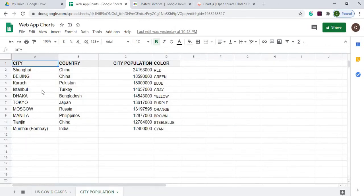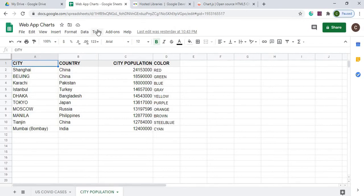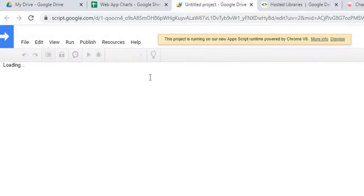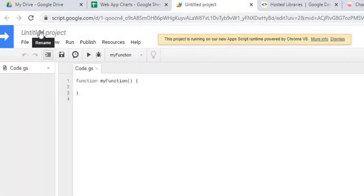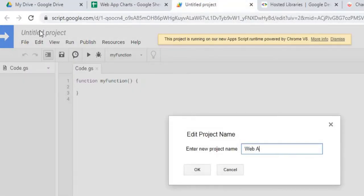My next sheet is City Population, with four columns: City, Country, City, Population, and Color. I only use three of them — the city, population, and color. So that is just my data, these two sheets set up. Now I'm going to go to the Google Apps Script. I'm going to give it a name — Web App Charts — and hit OK.